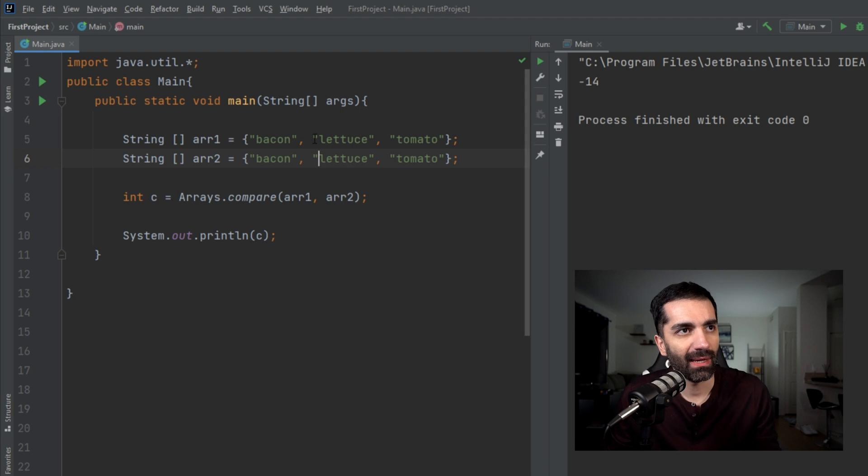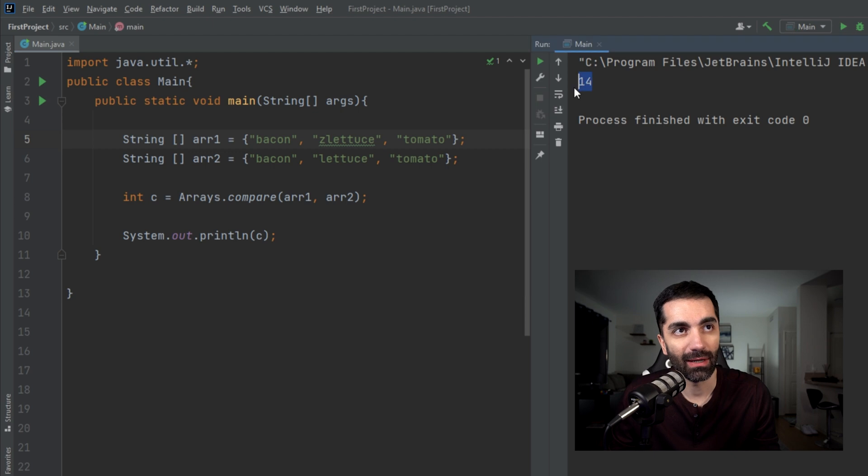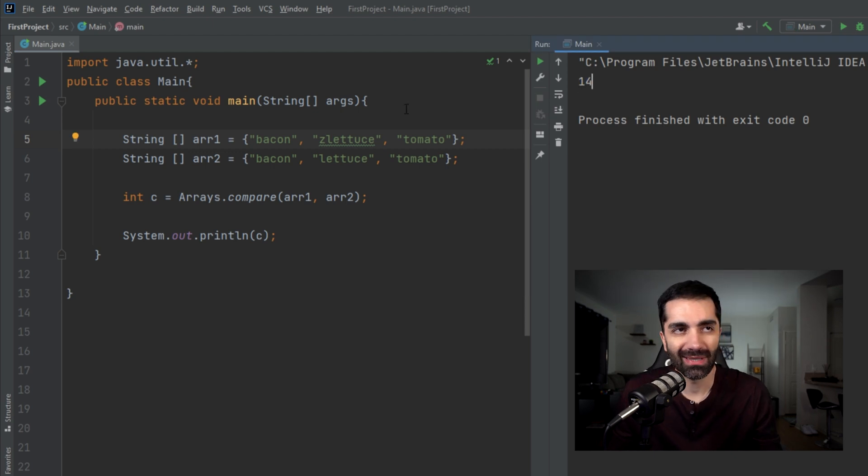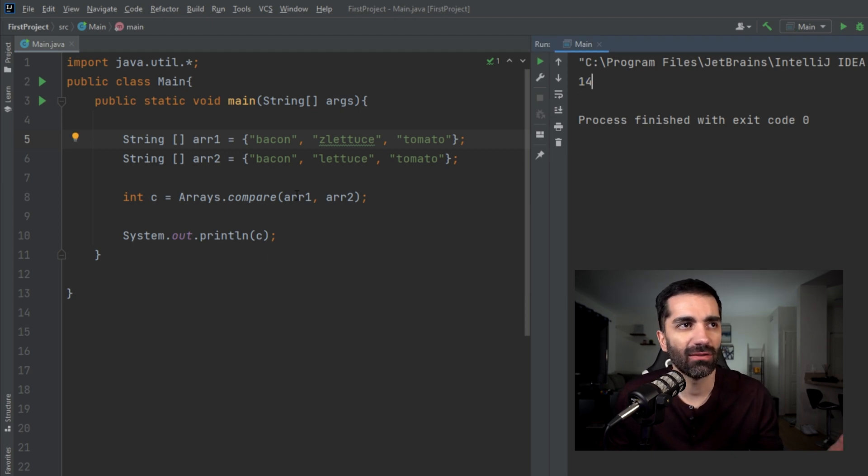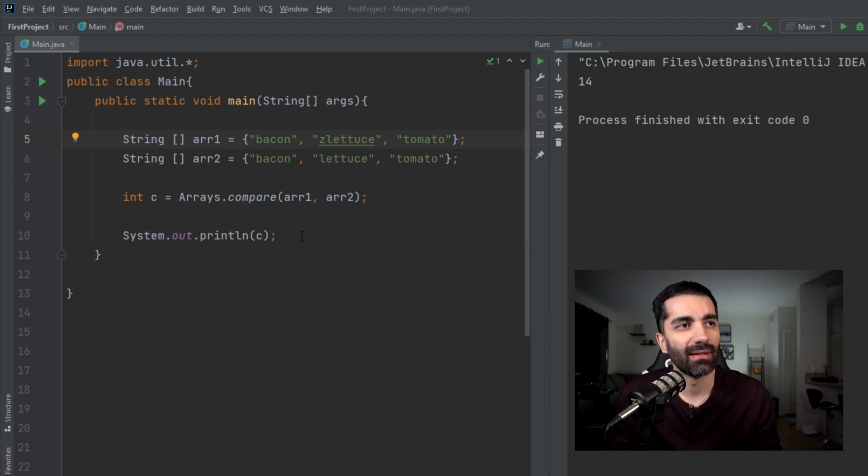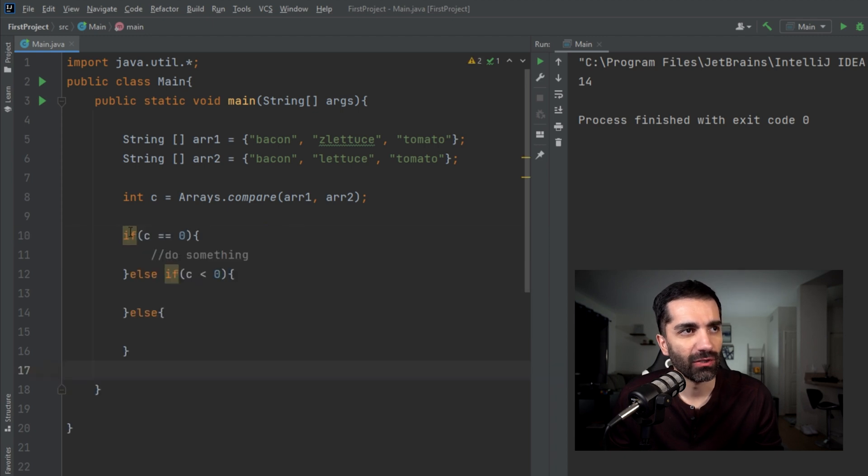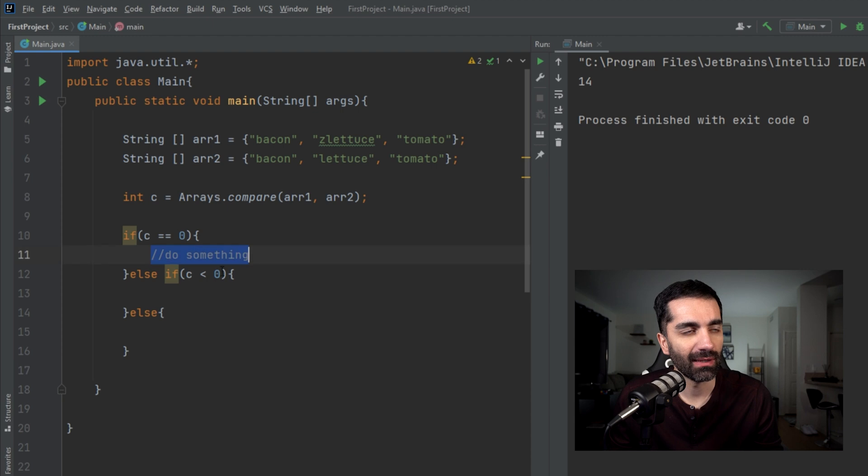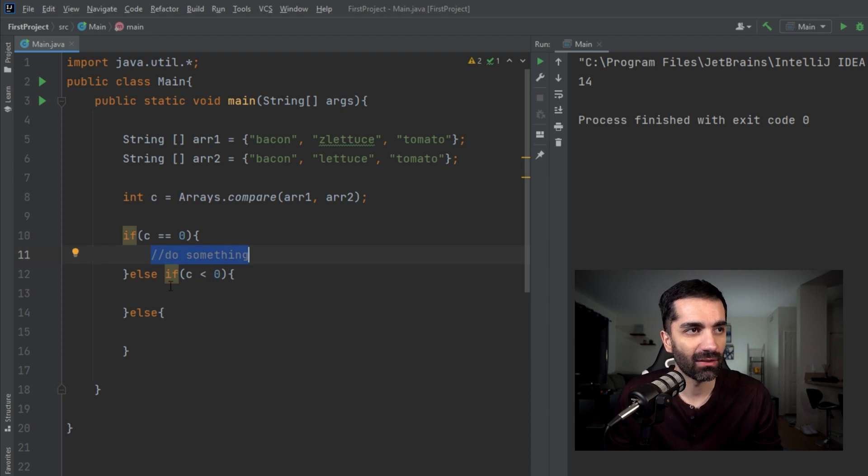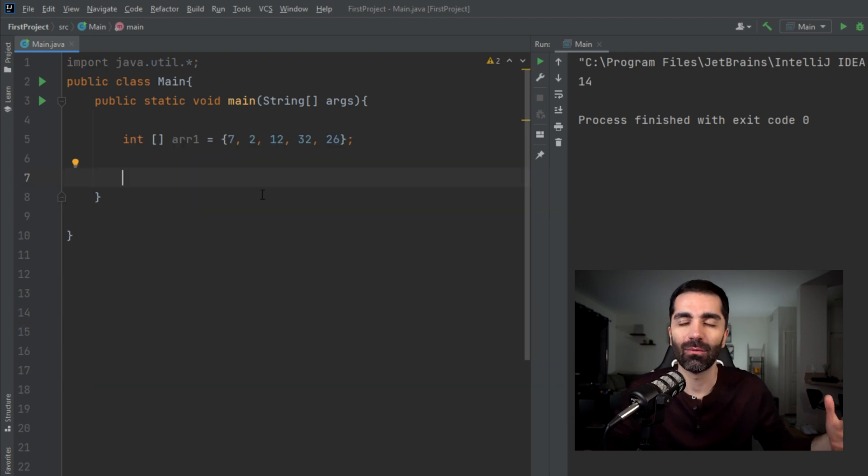Let's go ahead and flip that and put the Z in front of lettuce in array two. Let's run that and we see that we have a positive 14 here. So why would you want to use this instead of equals? Well, it just gives you a little bit more information than a true or false. Say you want to handle it differently based on which one is lexicographically first. You could do something like if C equals zero, do something. Else if C is less than zero, do something. Otherwise, do something else.